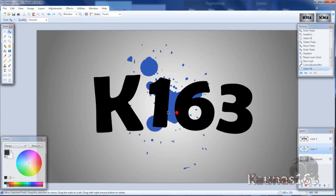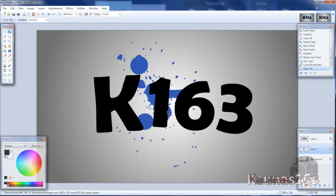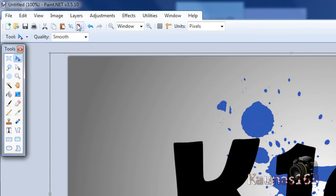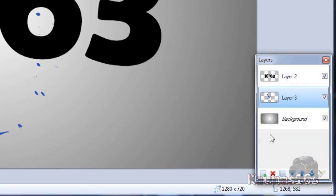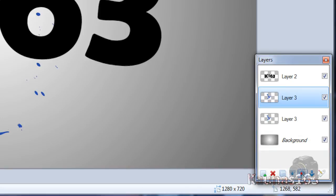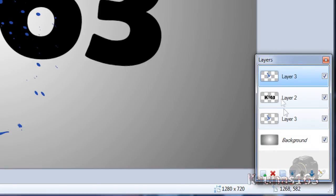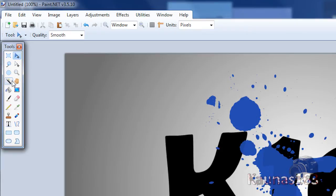You can move this if you want. Deselect. Duplicate that layer. Move it to top. Go to text layer.